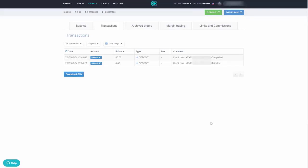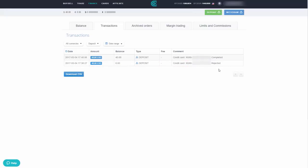The deposit went through almost immediately. Worth noting: the first attempt was rejected because the bank flagged it as a security check. After confirming it was legitimate, the second attempt went through and the funds appeared in under a minute. Now we can use those funds to purchase Bitcoin via the Trade section.